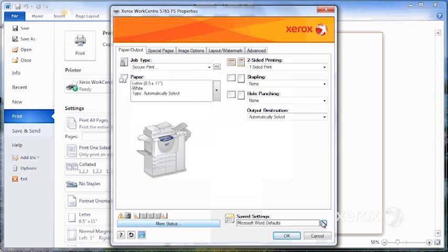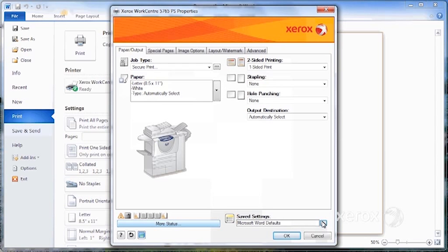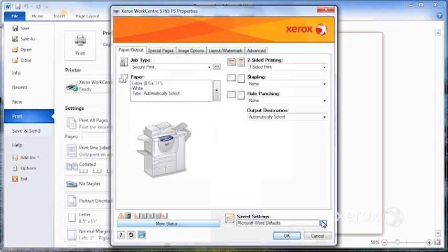which means that if I want to send a secure print, I don't have to go to file print properties each time. It's automatically going to send it to secure print as soon as I print in Word.